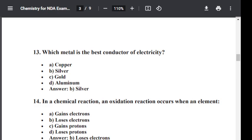Question number fourteen: In a chemical reaction, an oxidation reaction occurs when an element — Option A: Gains electrons. Option B: Loses electrons. Option C: Gains protons. Option D: Loses protons. The correct answer is B — loses electrons. Oxidation reaction occurs when an element loses electrons.